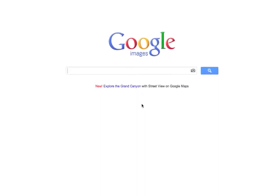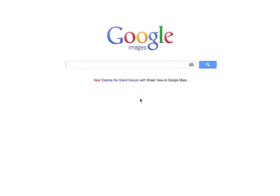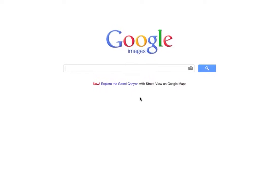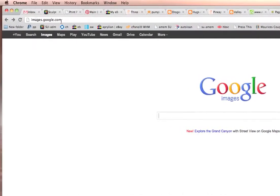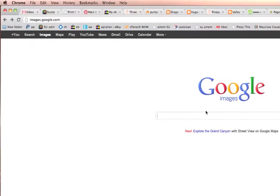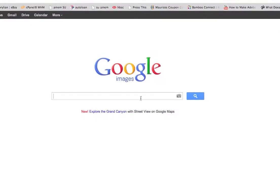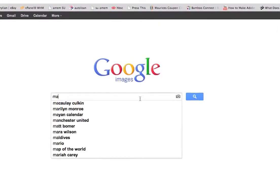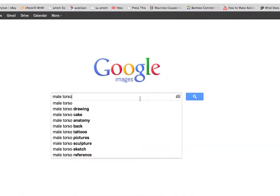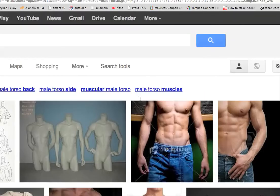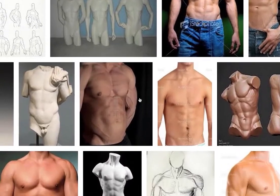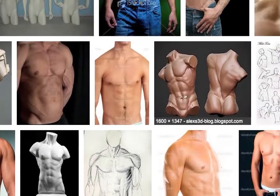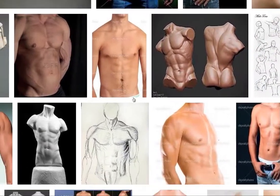Hey there sculptors! Here's what I was talking about in my last video. This is simply at images.google.com. You go to this site and then you just type in whatever you're looking for. Let's say we're doing a male torso. You just put it in and all of these photos come up — look at these amazing references that you can use.